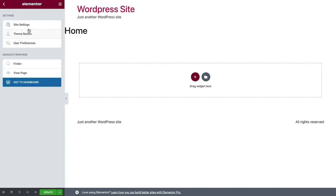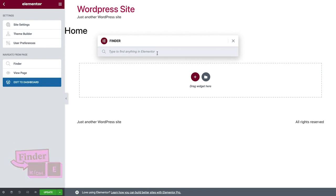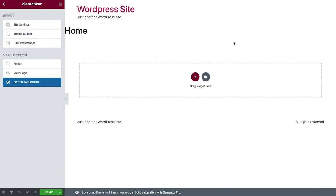Below is the Finder, which you can also launch by using the keyboard shortcut Command or Control E. The Finder is a search bar that gives you quick access across your site. We'll see it in action later. Click View Page to see your live website, or Exit to Dashboard to go back to your WordPress dashboard.